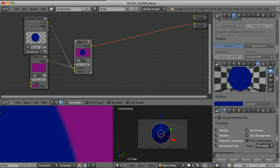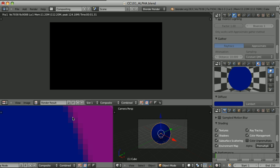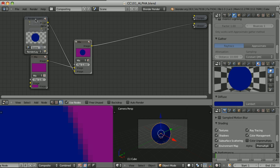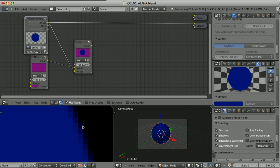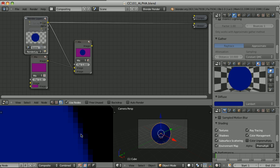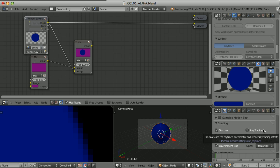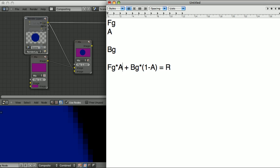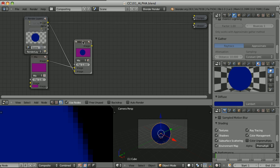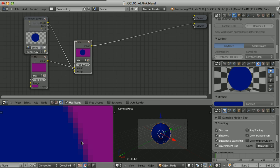When we change the alpha mode to Pre-multiplied and re-render, the edge is a little bit darker. Looking at the straight colors of this image, we see they have changed because they have been pre-multiplied by the alpha — this is burned into the RGB. So setting pre-multiplied alpha is like preparing for compositing, since the 'foreground times alpha' part of the equation is already taken care of. But the mix node doesn't understand pre-multiplied alpha, so we see this weird darkness.